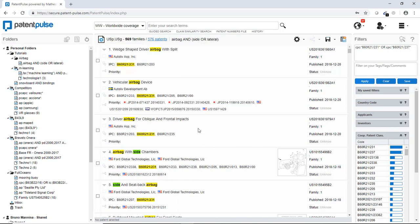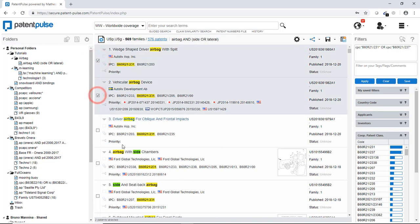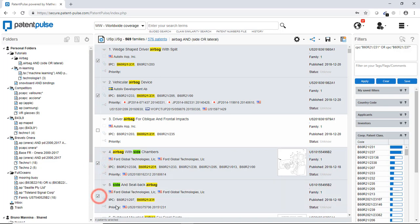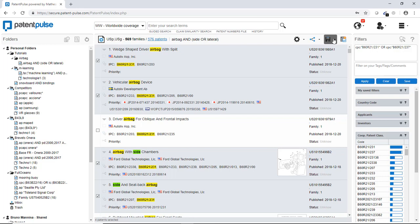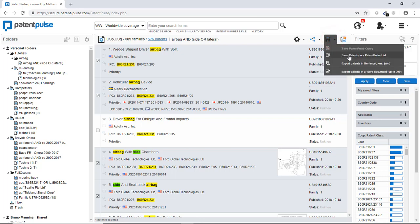So now, if I'm interested in some specific patent of this list, I can select them one by one just by clicking. So, for instance, we took here four of them.